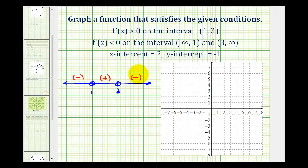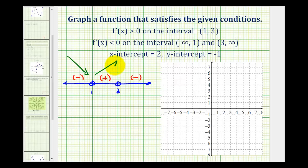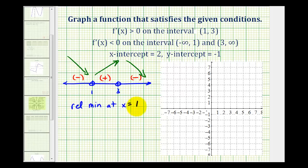Remember, the first derivative tells us whether a function is increasing or decreasing. On the interval to the left the function must be decreasing, or moving downward from left to right. From one to three the derivative is positive, so the function is increasing. From three to infinity the derivative is negative, so the function is decreasing again. This tells us we have a relative minimum at x equals one and a relative maximum at x equals three.